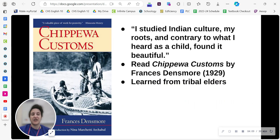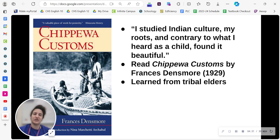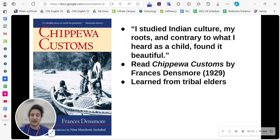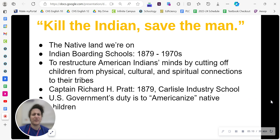Razor was separated from his family for a long time. He was not born on the reservation, and he was kept separate from his family who was alive while he was at the state school. For most of his life, he was taught that Anishinaabe culture was dirty and uncivilized. But as an adult, once he had left the system, he started having some curiosity. As he himself said, 'I studied Indian culture, my roots, and contrary to what I heard as a child, found it beautiful.' One of his main sources was the book Chippewa Customs, published in 1929. He also was able to connect with tribal elders and learn more about his personal family history, including that his great grandmother was well known for her beadwork.